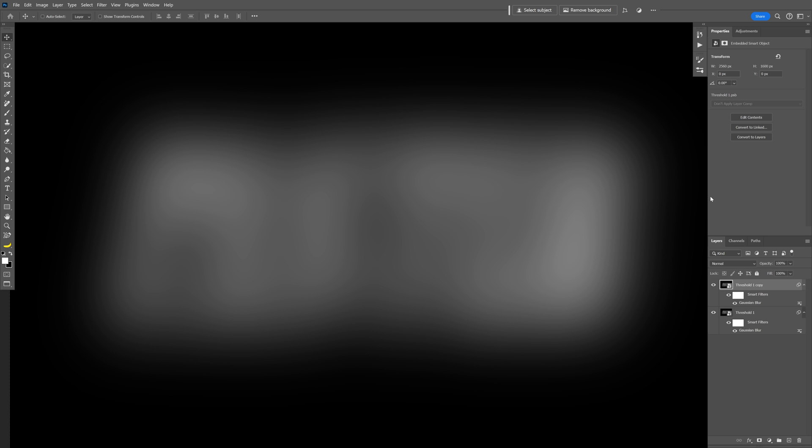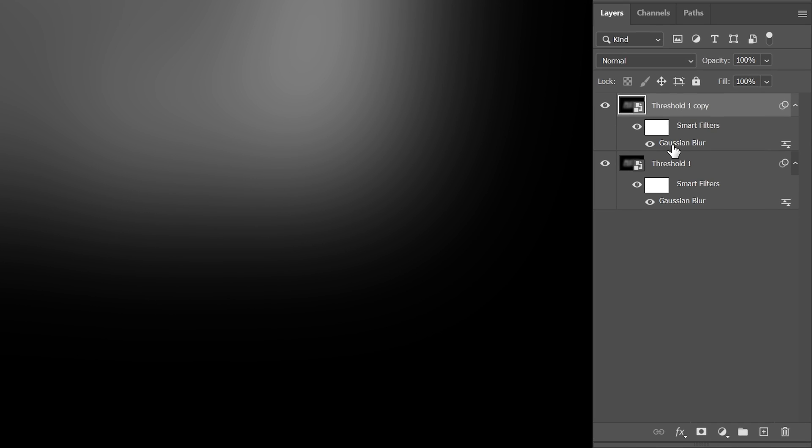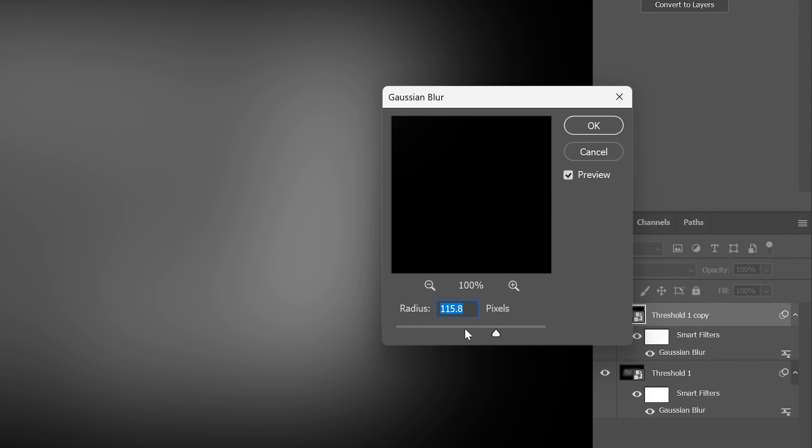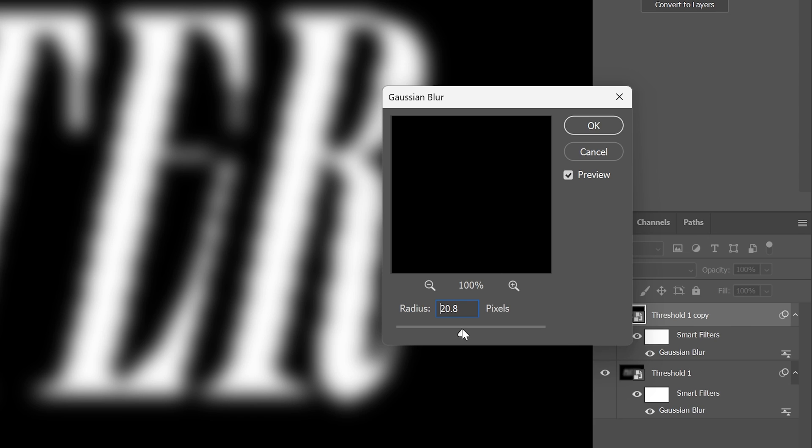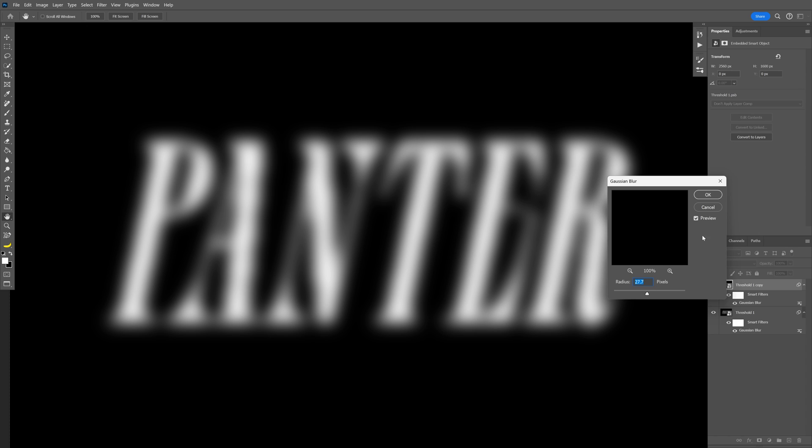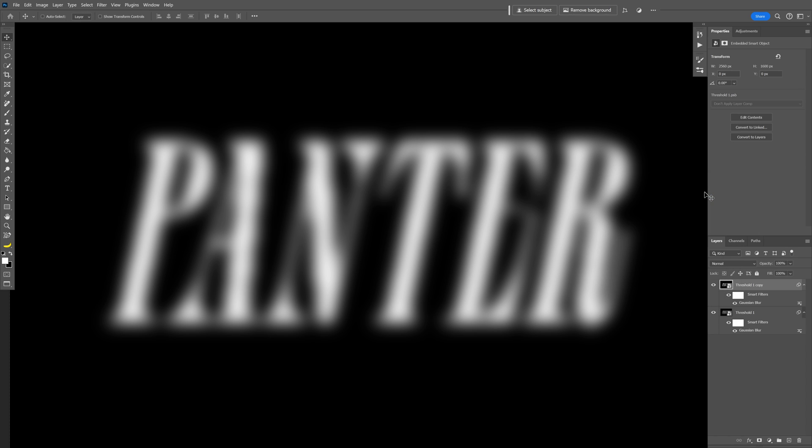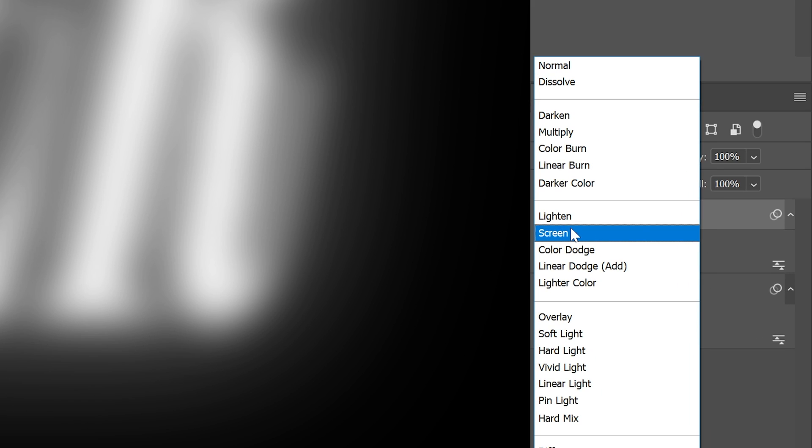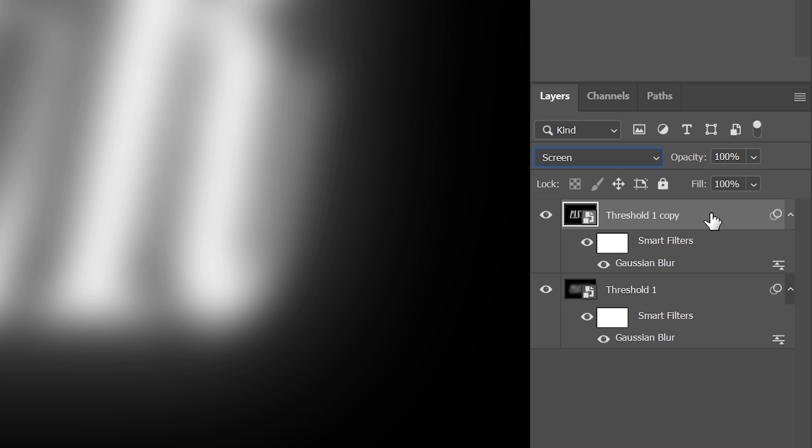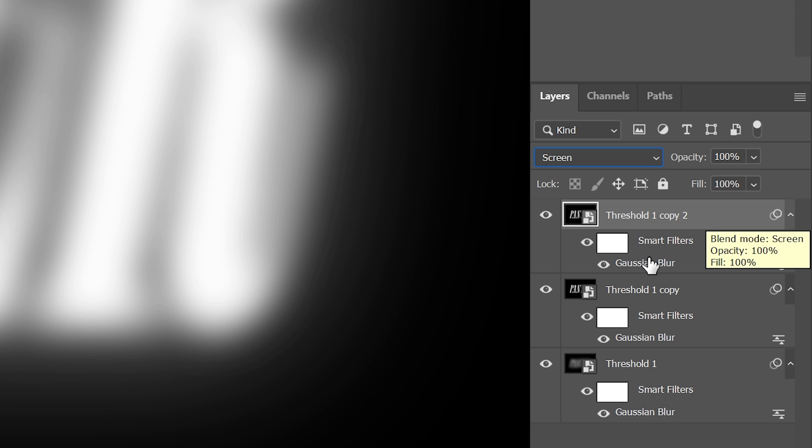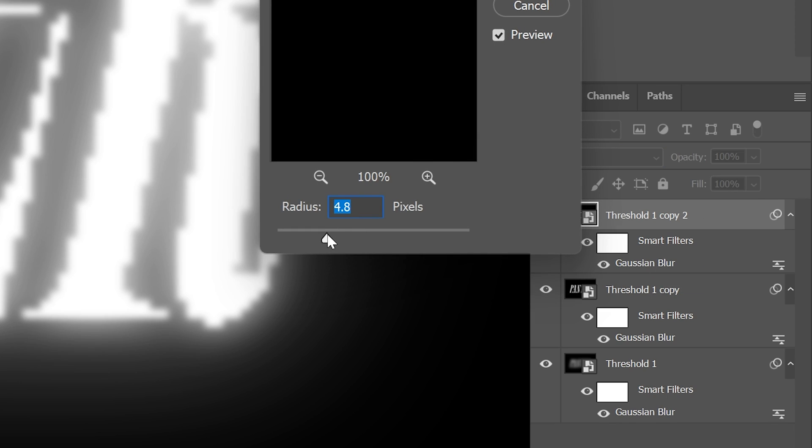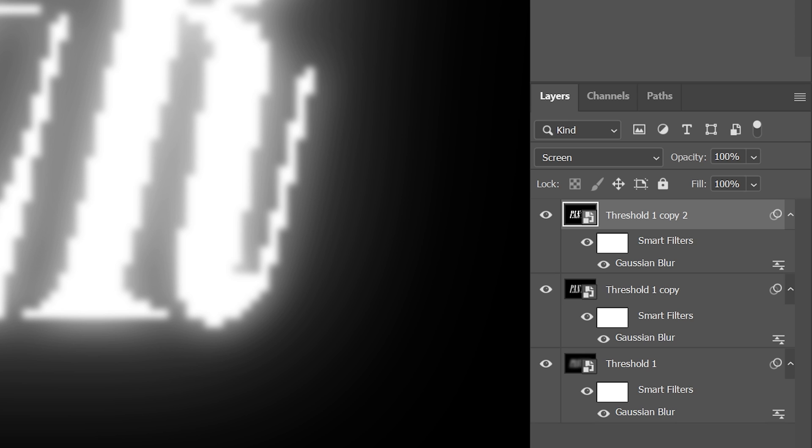Press CTRL J to duplicate the layers and I'm going to double click here on the Gaussian blur and decrease it here, something like this, click OK and I'm going to change the blend mode to screen. Press CTRL J again, double click on the Gaussian, decrease the radius, click OK.